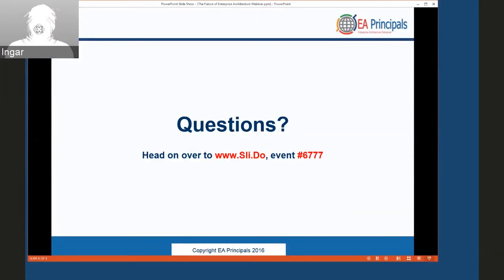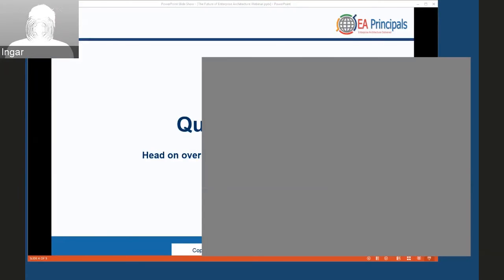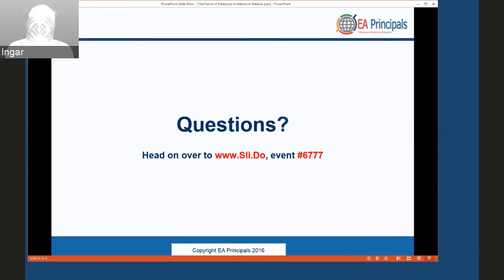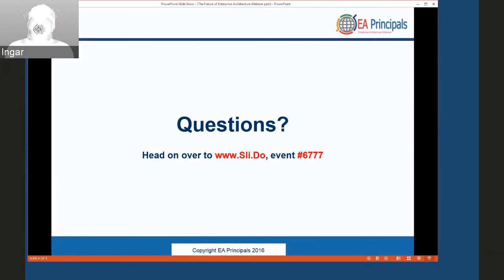Steve wraps up and turns back to the host Ingar. Questions are invited — if you have any for Steve or Graham, put them over on Slido at sli.do, event number 6777. Steve and Graham both have access to those questions. Got a couple minutes left.